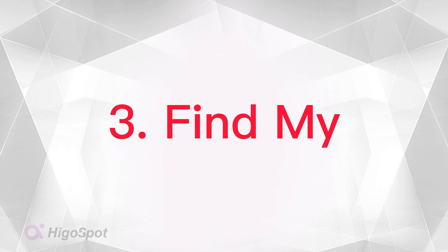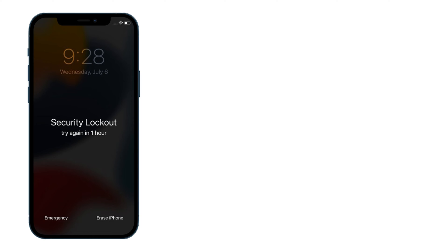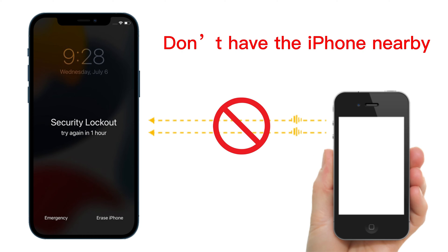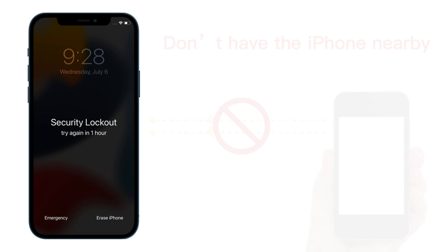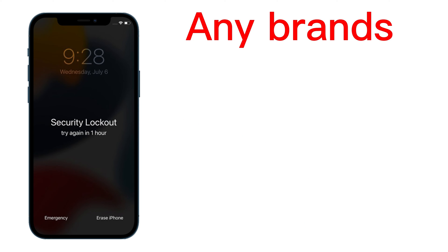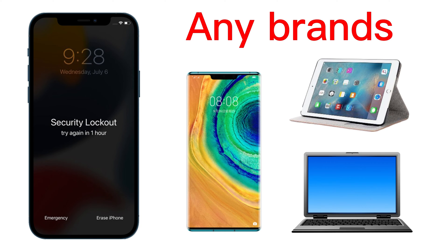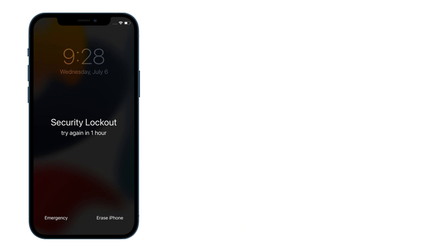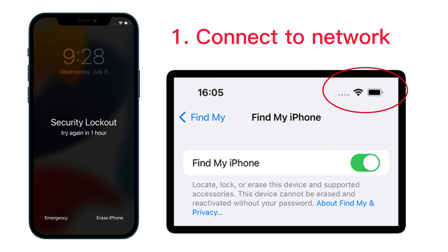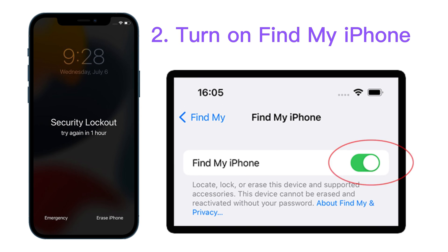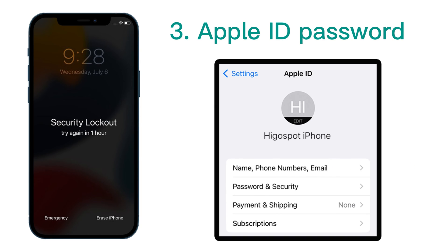The last way we're going to introduce is using Find My in iCloud. By this means, you can remove the iPhone unavailable screen even when you don't have the iPhone nearby. You can do it simply with another device — no matter if it's a phone, tablet, or computer of any brand. Note that you need your unavailable iPhone connected to network and Find My iPhone turned on in settings. Also, you need to know your Apple ID password.